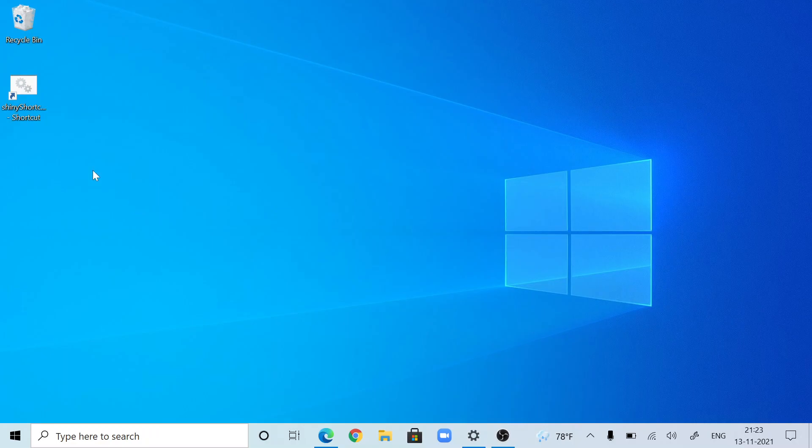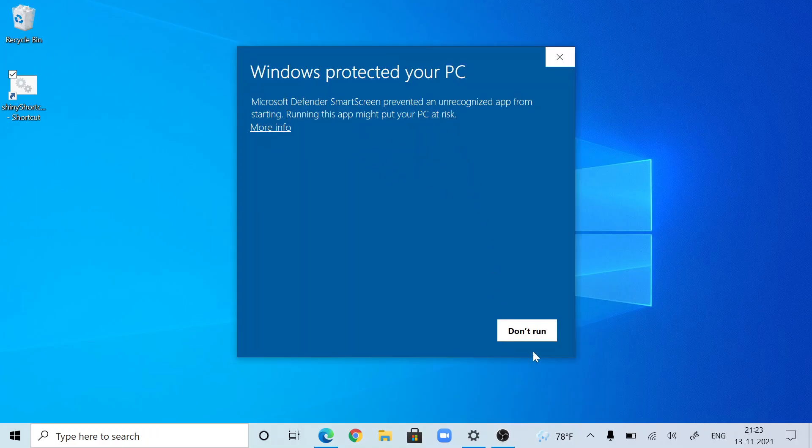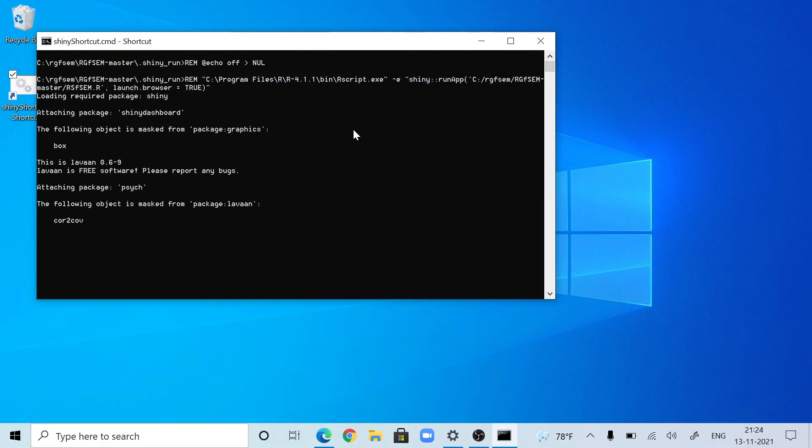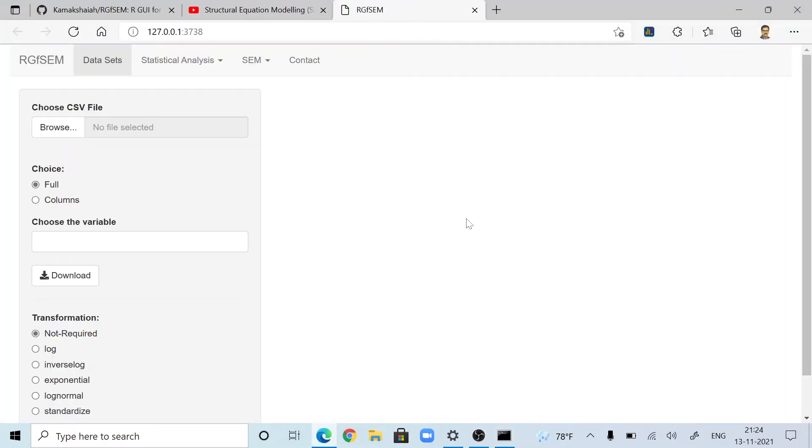You just have to double click this .cmd file. It will ask automatically. Because we've taken a shortcut, more information then run anyway. Now, the application is running. It will go to the cmd and the application will be opened in one of your default web browsers. Now, this is the application.